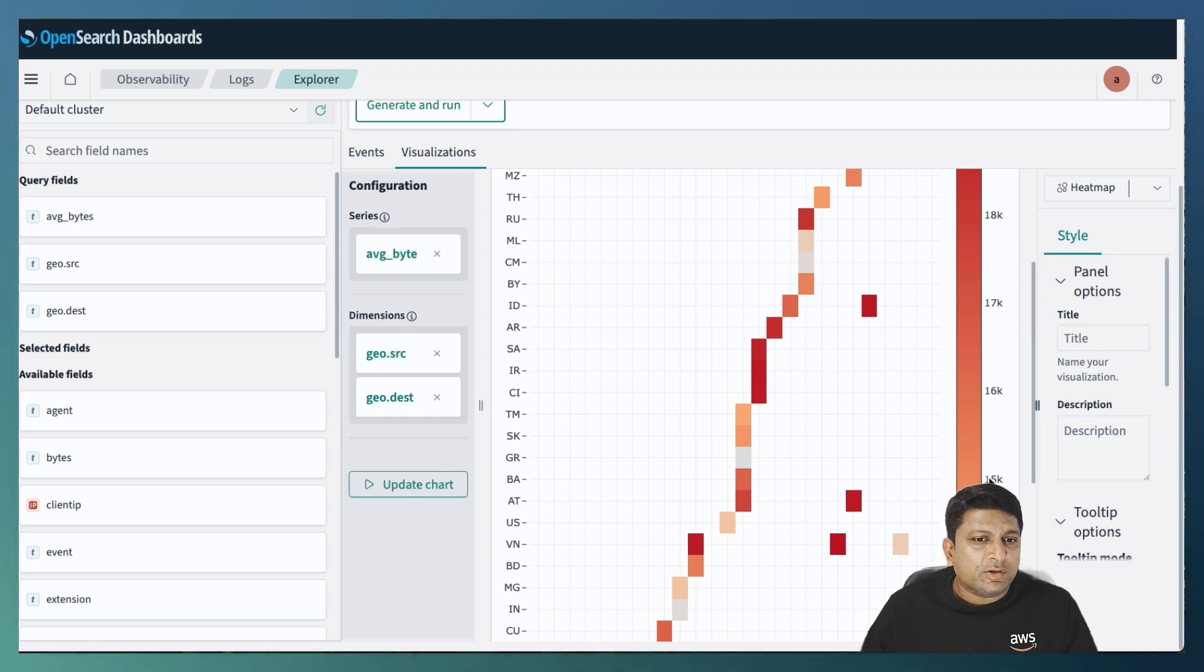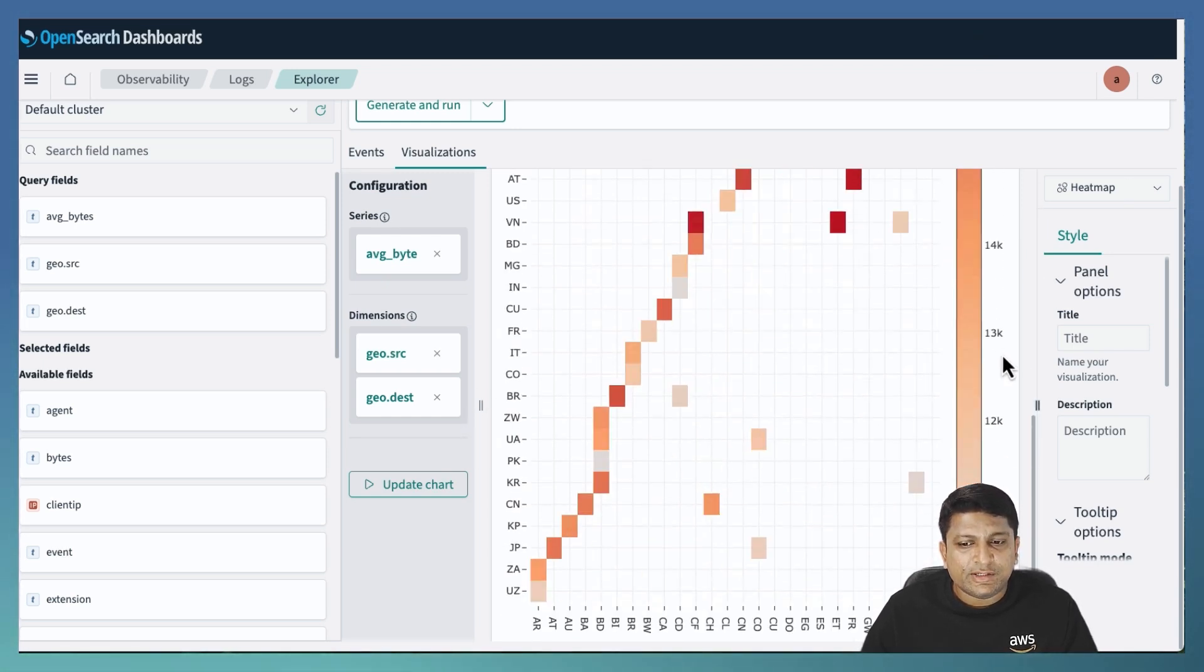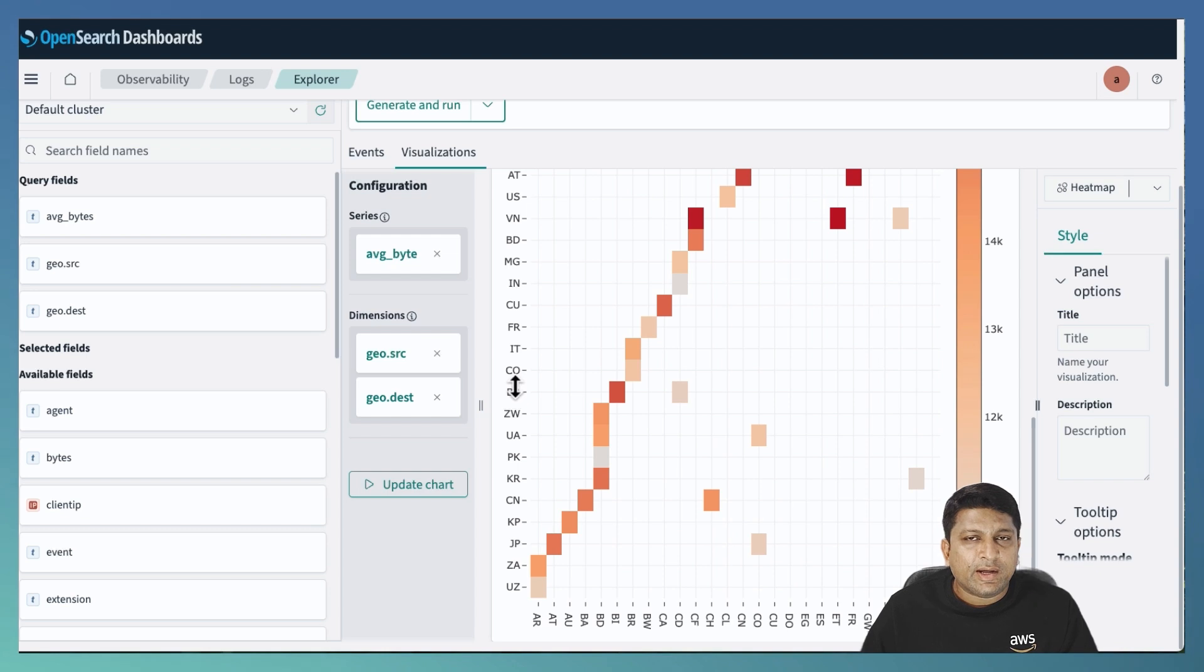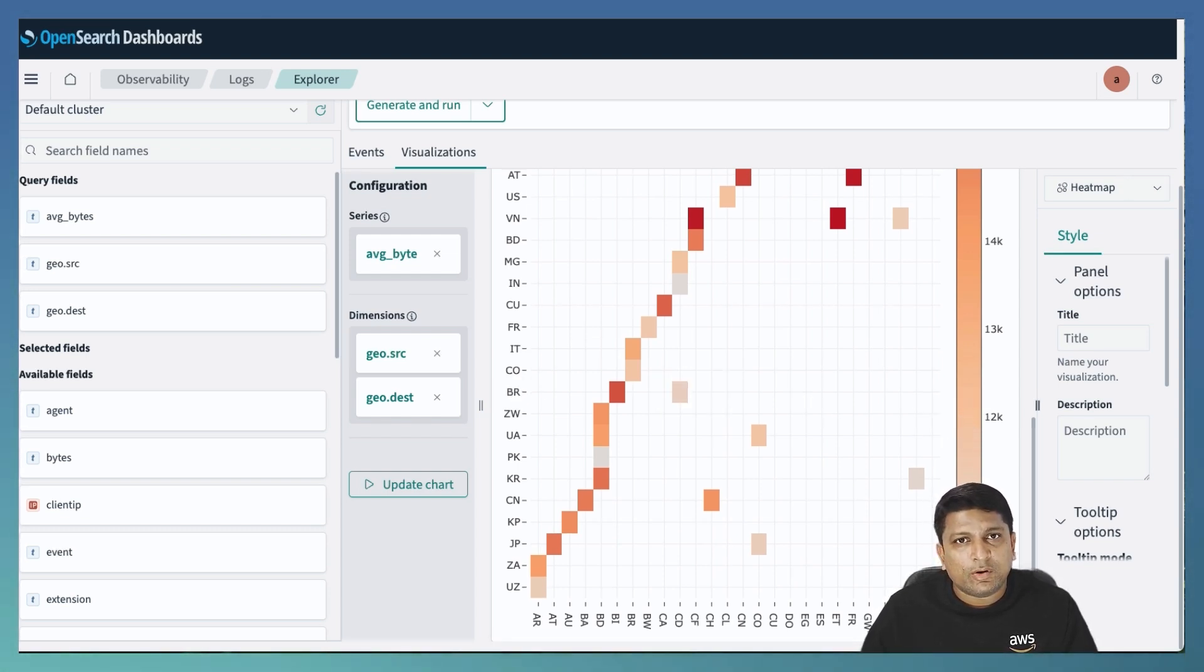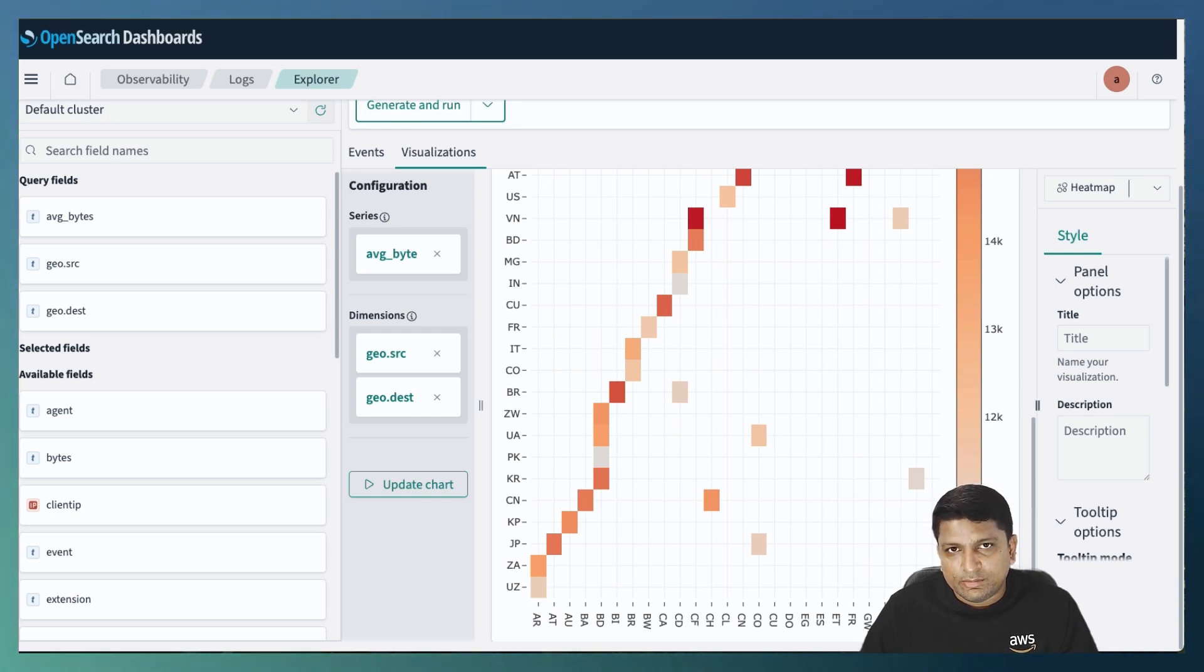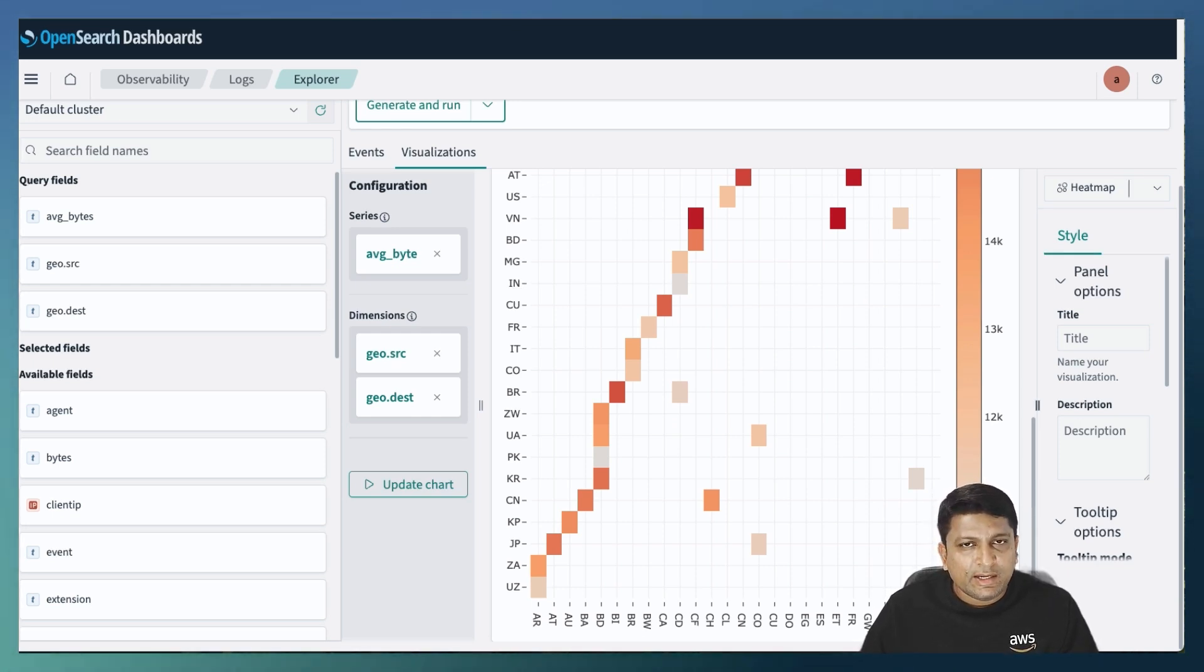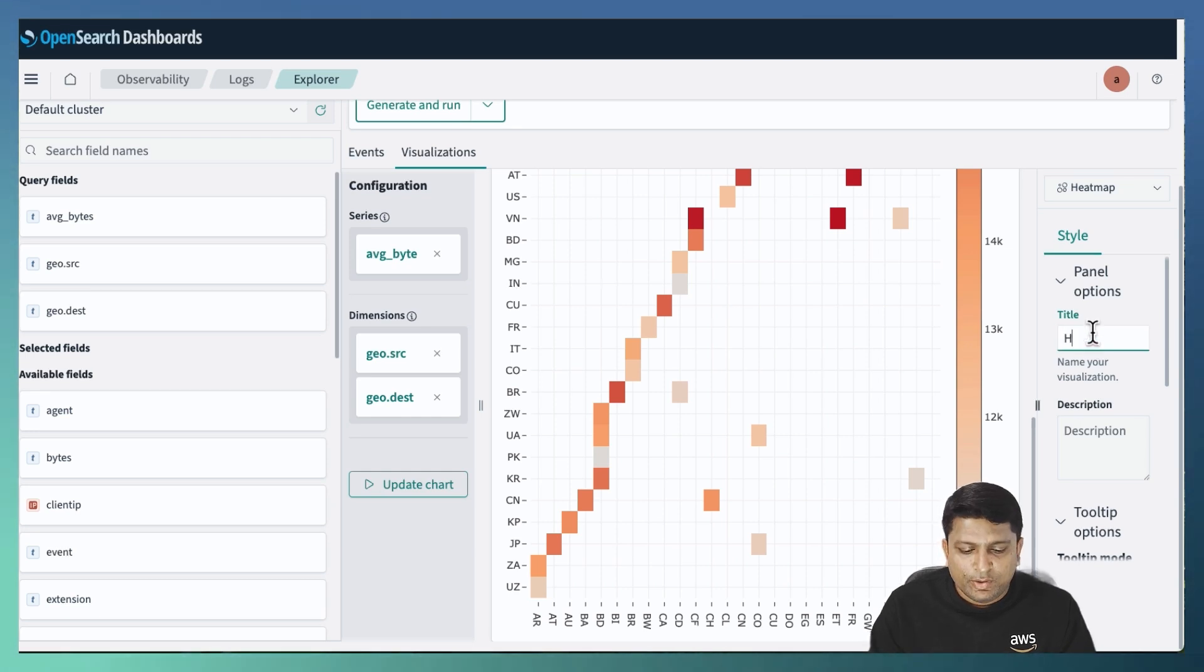And as you can see, it is already having the source and destination as the X and Y axis. And it is also focusing on the data that is having value more than 10,000. So this is exactly as per my requirement.